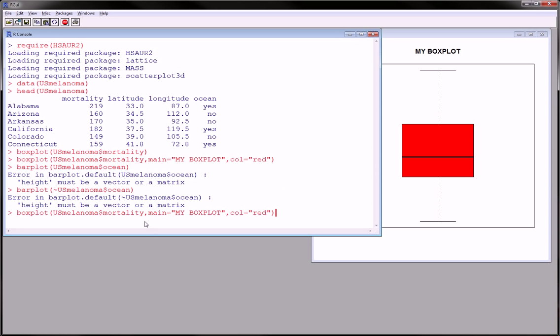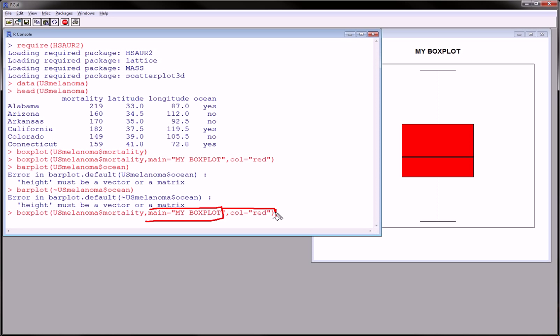It's a box plot of mortality, which comes from the U.S. Melanoma Database. This is just our title, and this is just the color.